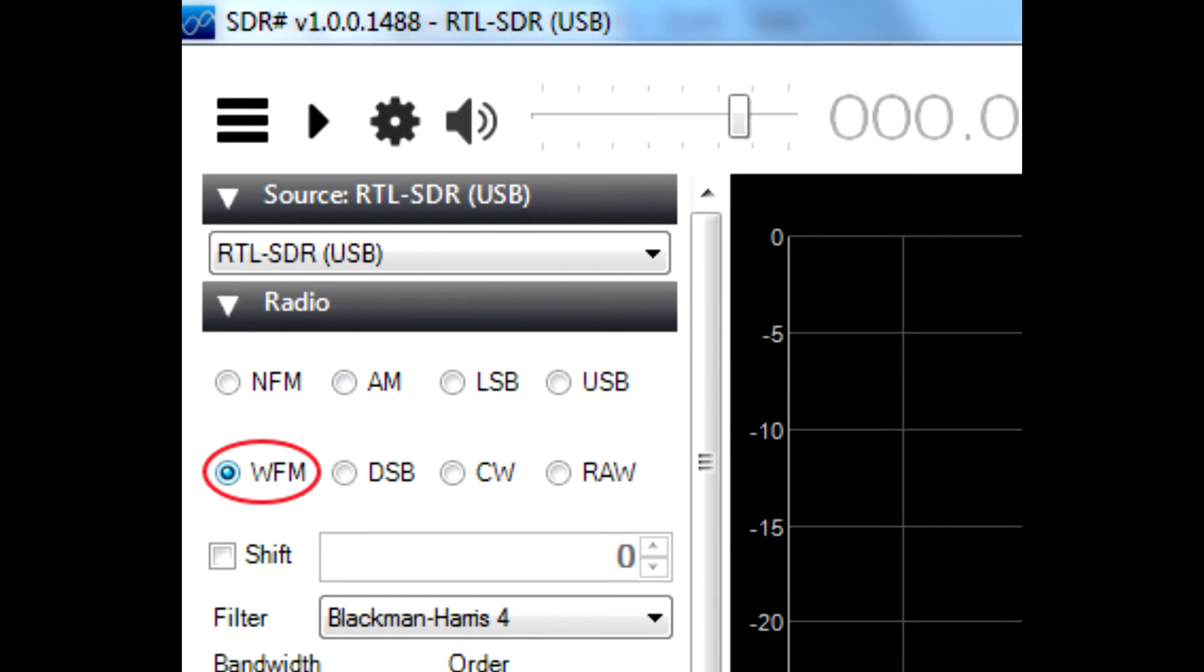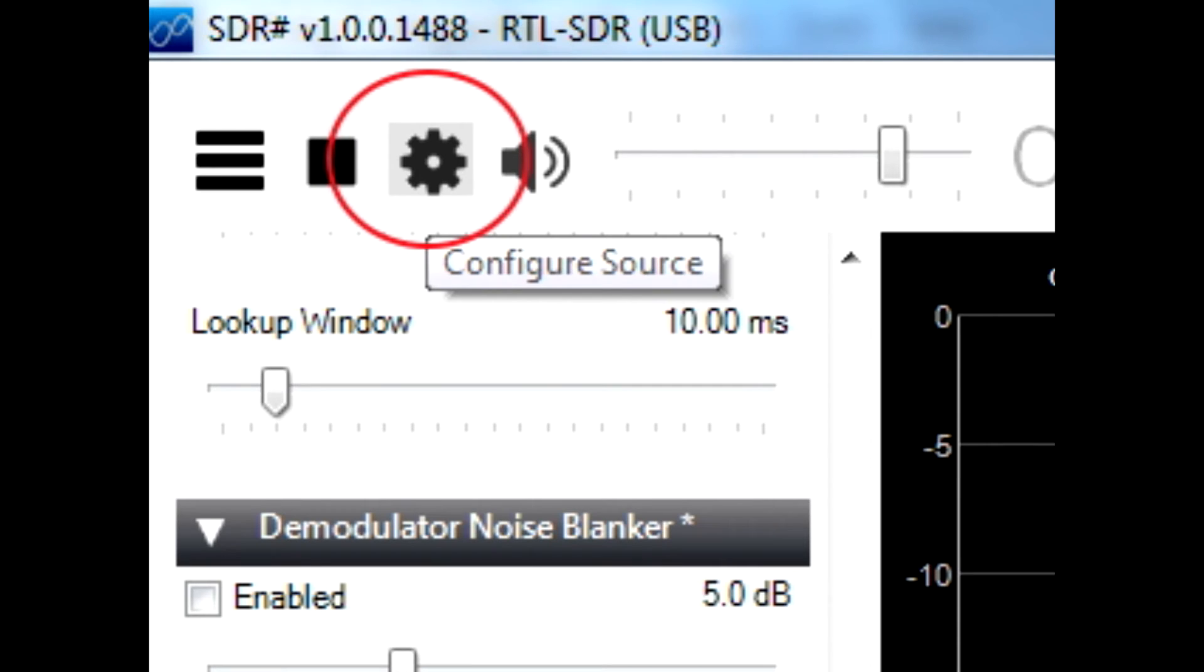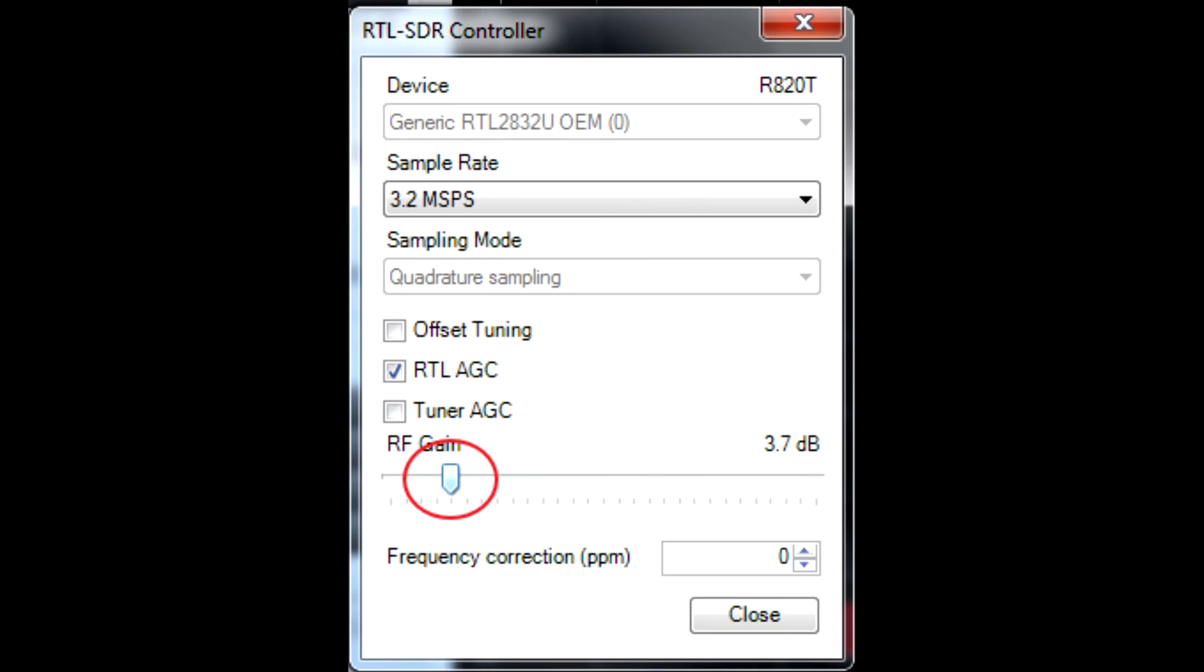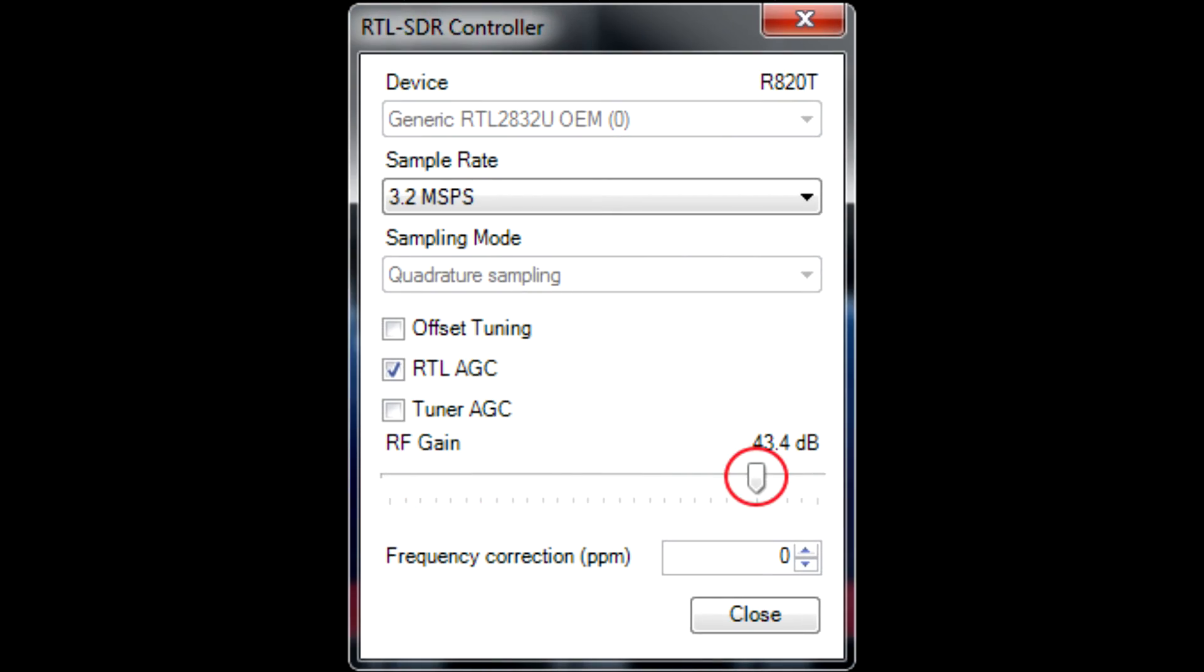Once you've tuned to a local frequency, make sure you've got Wide Mode FM selected, and then open the Options menu or the Settings menu, and adjust the RF gain until you get a really good signal.